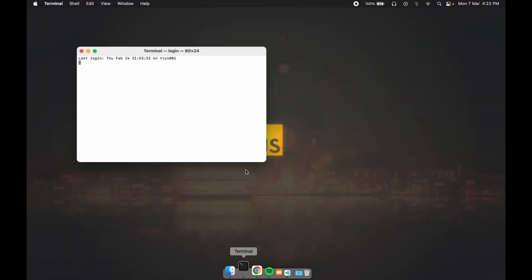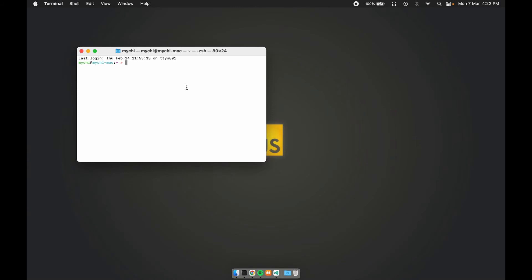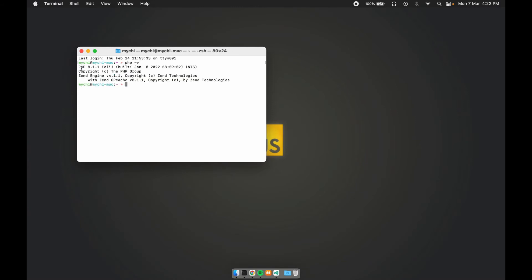So for instance, I can just type PHP -V and that's my PHP version right there, PHP 8.1. So be sure to set your PHP path, because you would need that when you're going to install Composer.